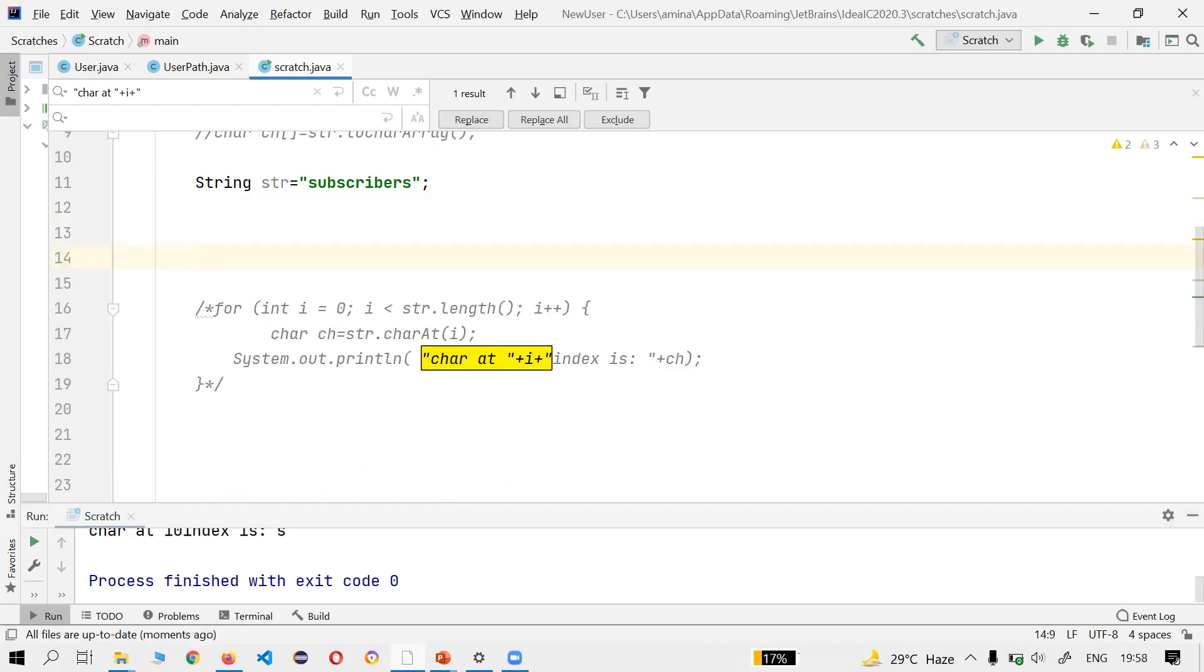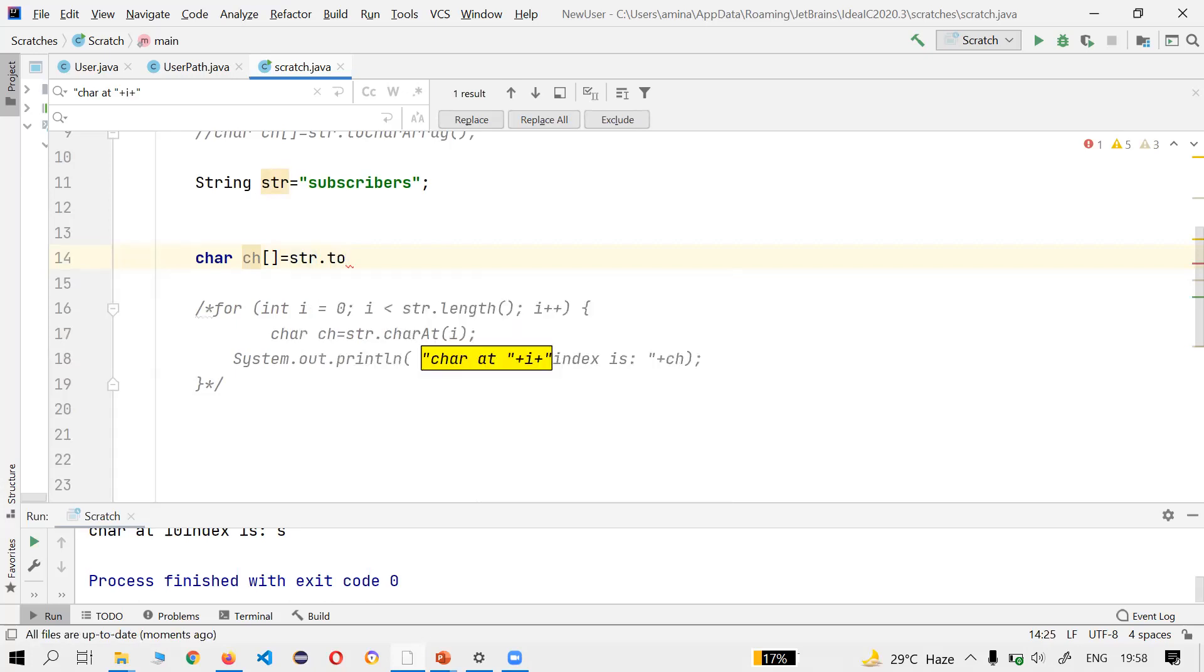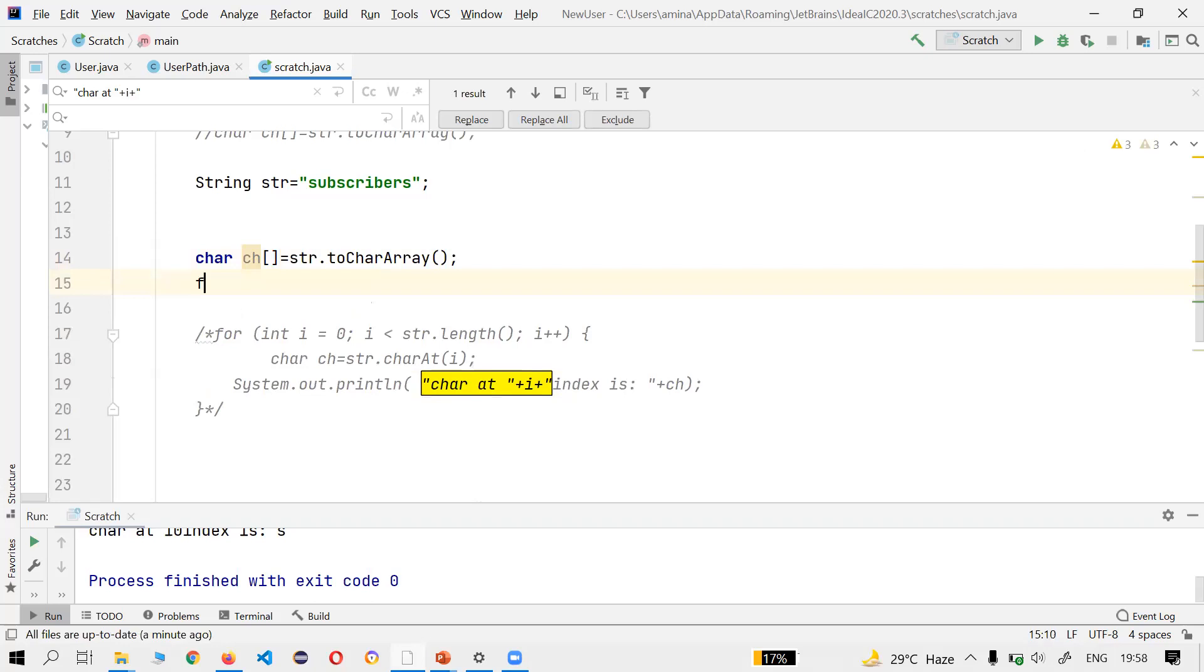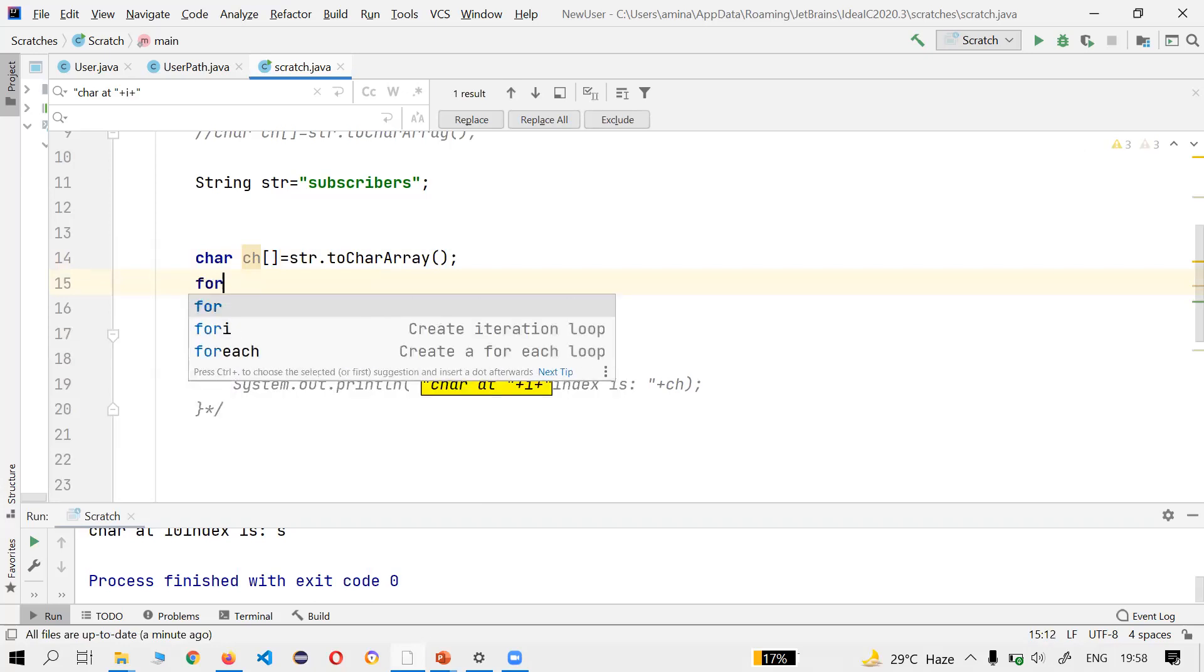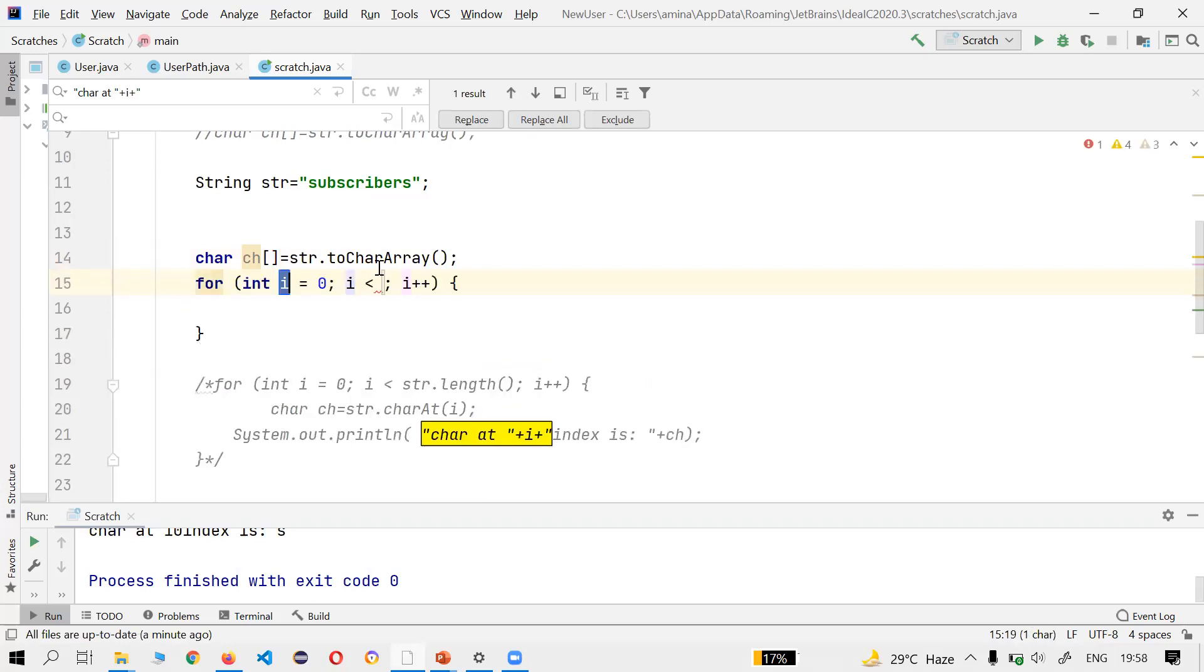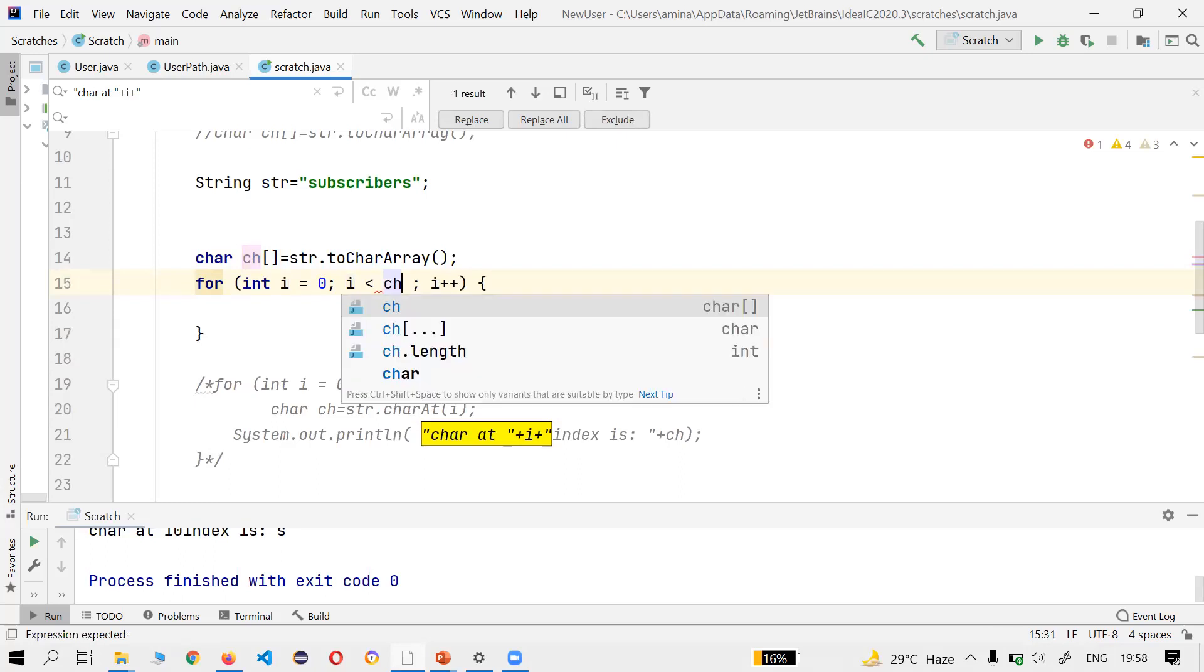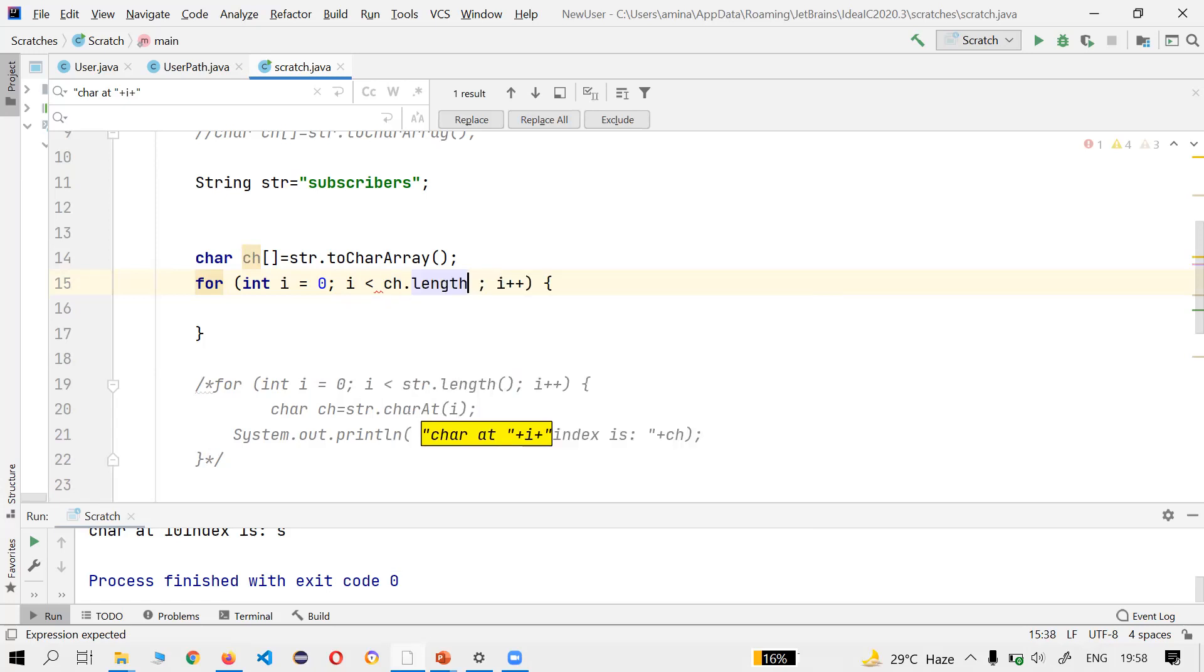That's char array. So, char[] ch = str.toCharArray(). Let's use for loop for this also, and here we would put, can use ch.length or str.length also, that would be fine too.